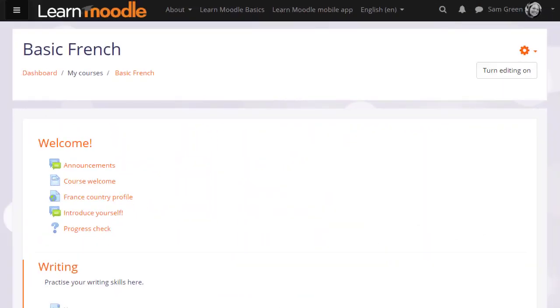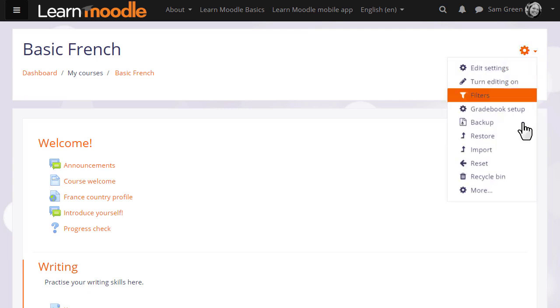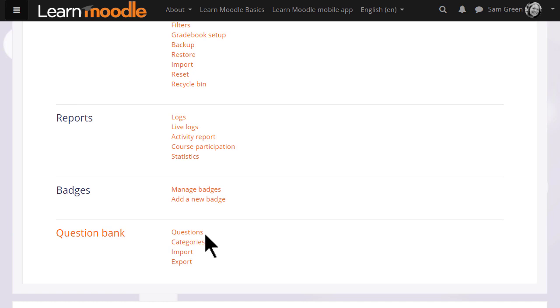If we go to our course and see how to add a quiz, the first thing to note is that in the More link from the gear menu we can access the question bank.